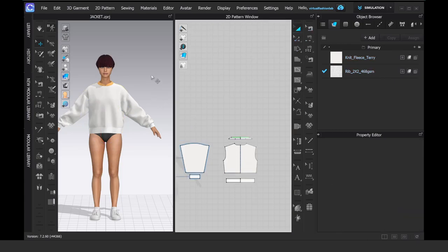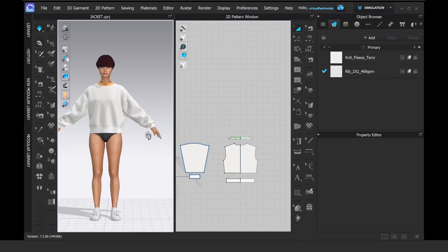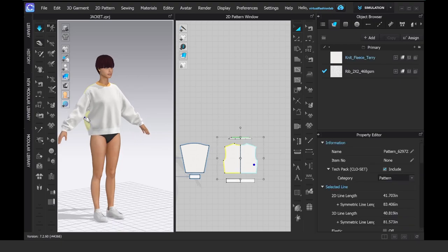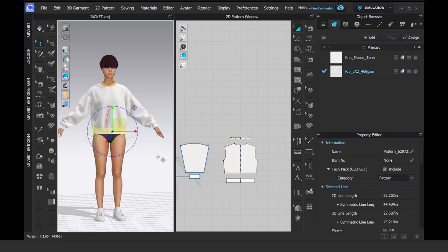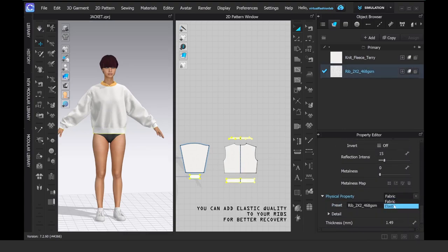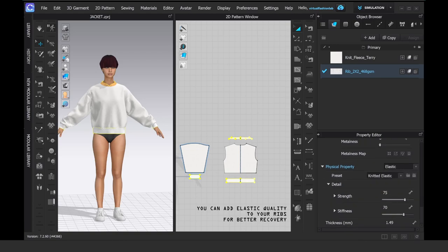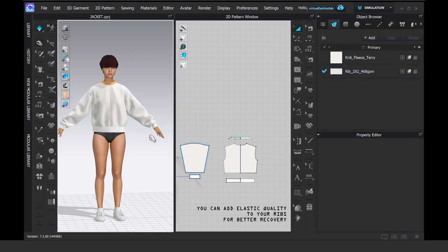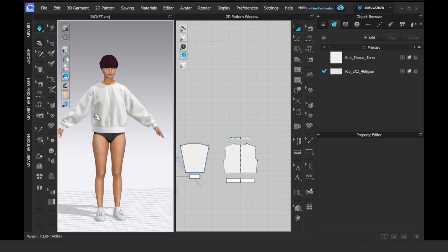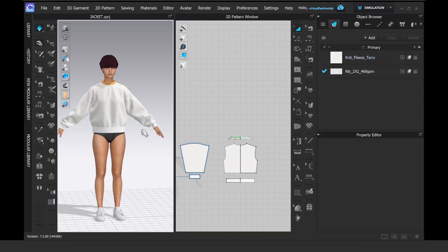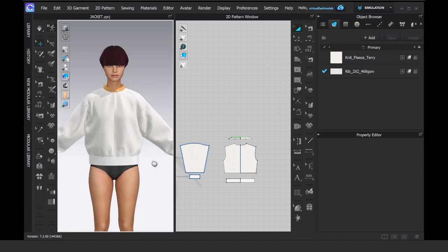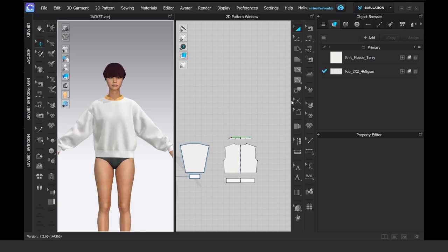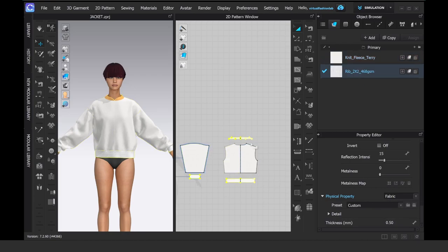I like how my jacket is starting to change shape. It's a little cropped, a little bit oversized, very cute. Sometimes it's a good idea to try and see if the rib will behave more accurately when you change the property to elastic of the needed fabric. You can also alter how rigid it is or how much the recovery is by playing with the values. In this case, I decided to keep it as a regular preset.